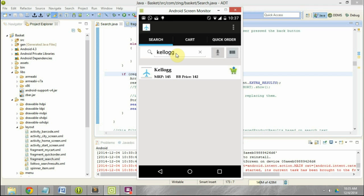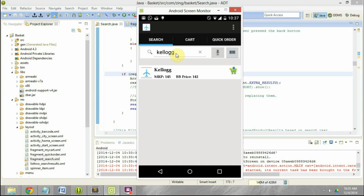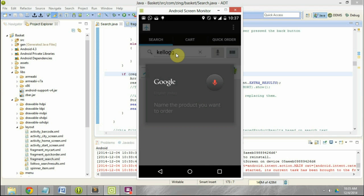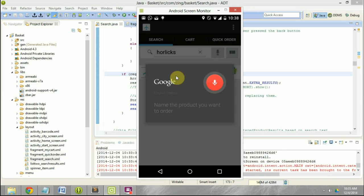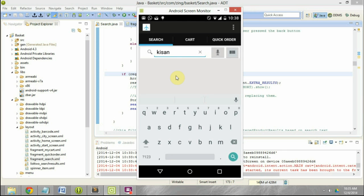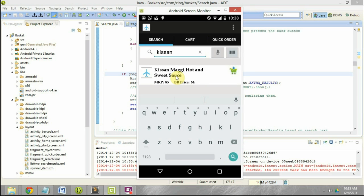I can change it to something like 'Horlicks' — and you can see the product match it found for Horlicks. I can also say something like 'Kisan'. There is a problem — Kisan as a brand has double S but it only recognized one S. If I manually add the extra S here you will see that the search result changes accordingly.